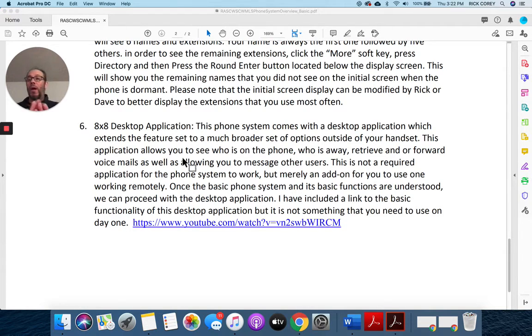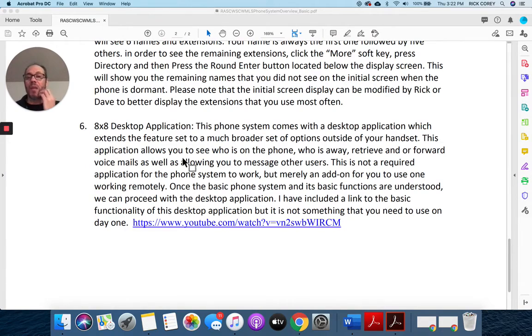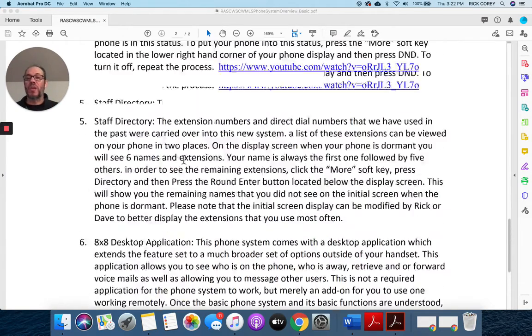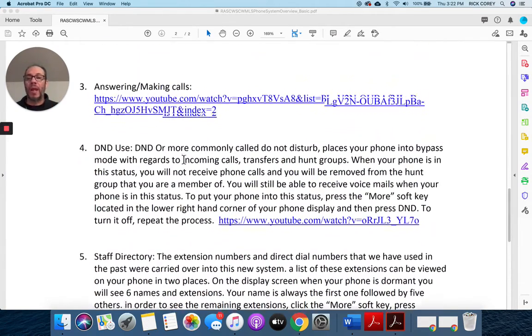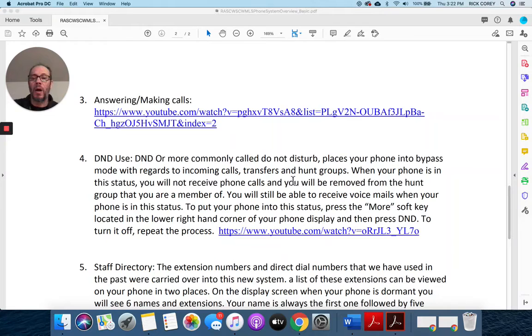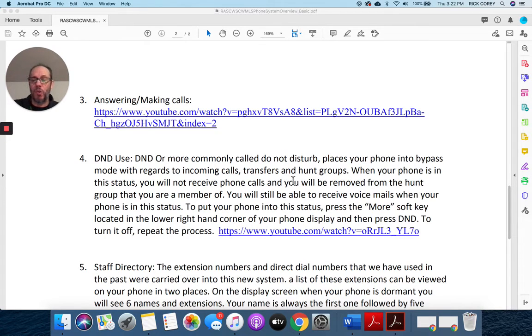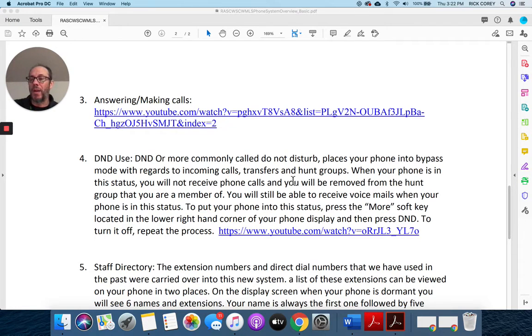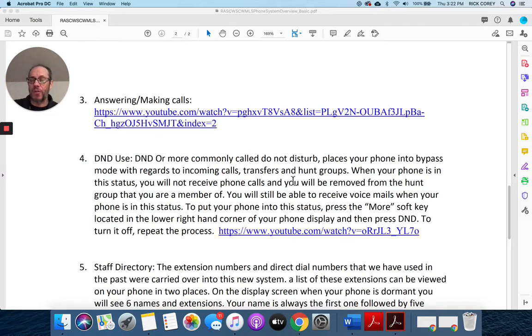So again, I have created this document for you just to let you go through it and watch these videos. If you have any issues with that, please let me know. I know Janine is going to reach out to you and have you call me on Monday morning at 8:30.